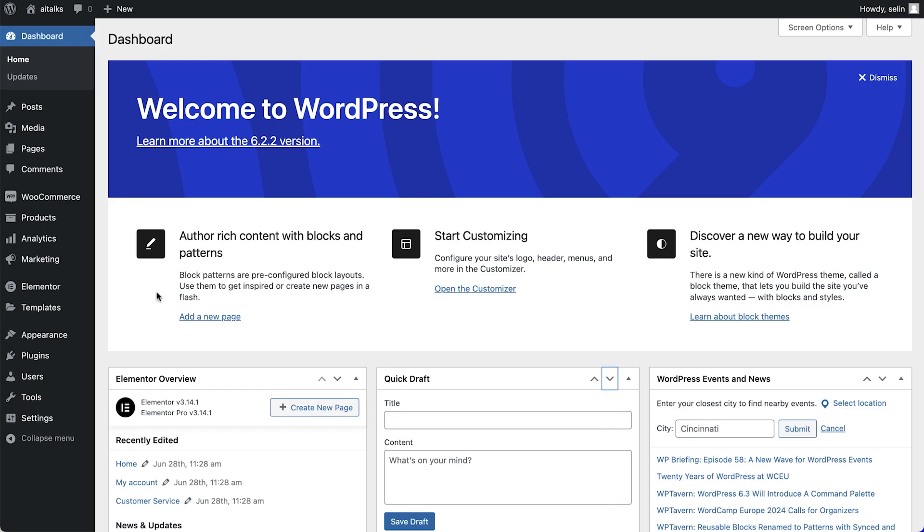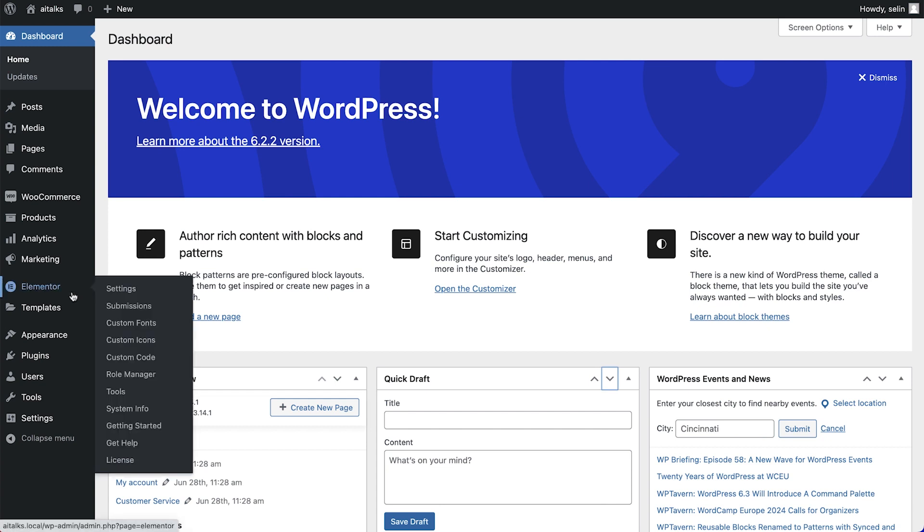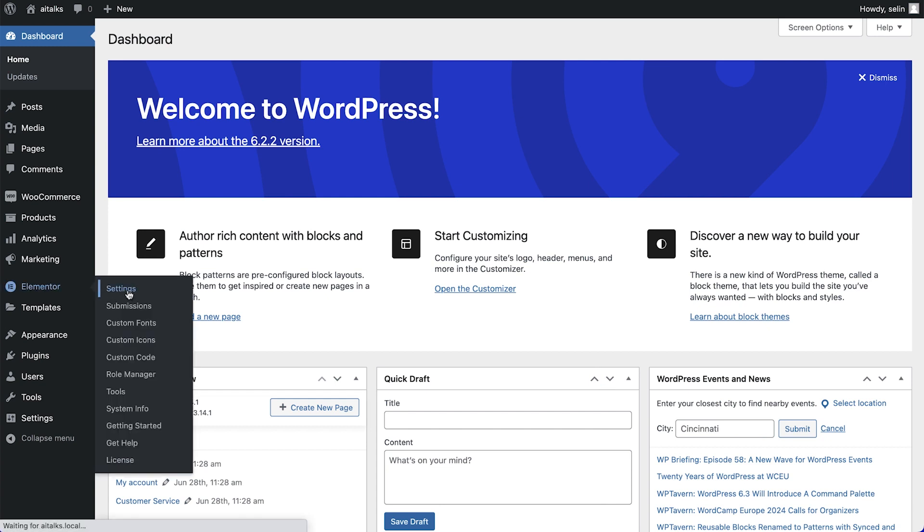First, from your WordPress dashboard, go to Elementor settings, make sure the product is marked as supported post types and then save changes.